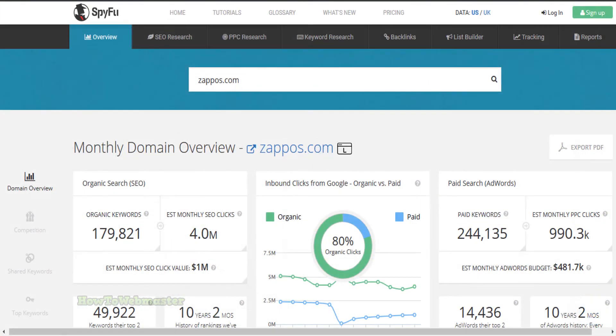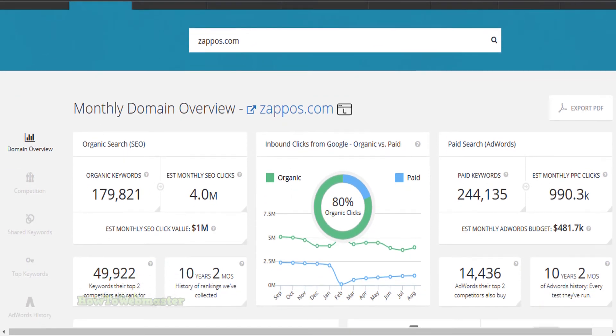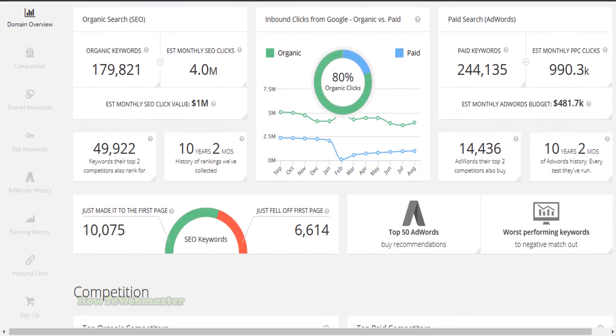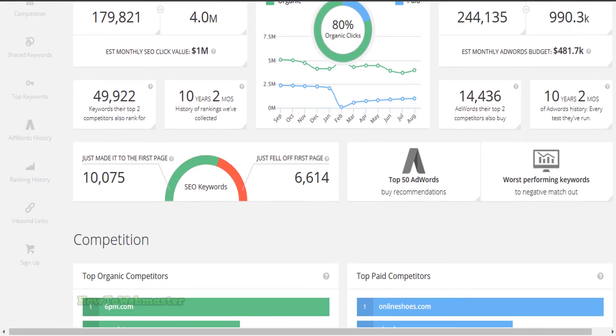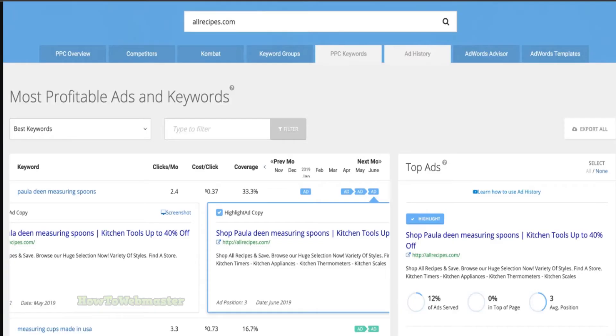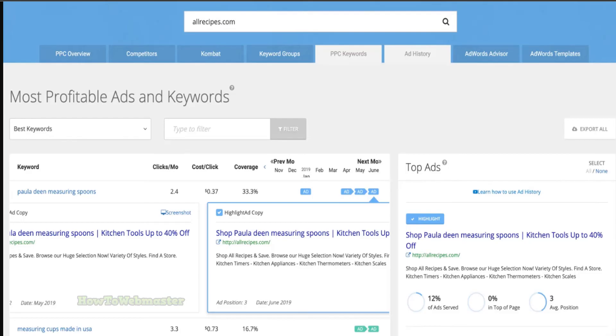Besides all of the standard SEO tools like keyword research, backlink analysis, rank tracking, competitor spy and many other SEO tools, SpyFu also lets you see what keywords your competitors are targeting, what ad copies they're running and what backlinks they've earned. You can also see how much money they're spending on SEO and PPC campaigns. Some of the other SEO tools have the spy features too, but SpyFu is one of the best. And again, it is the most affordable.